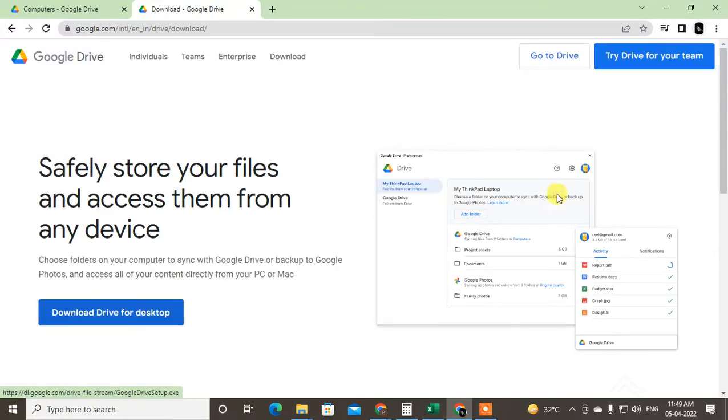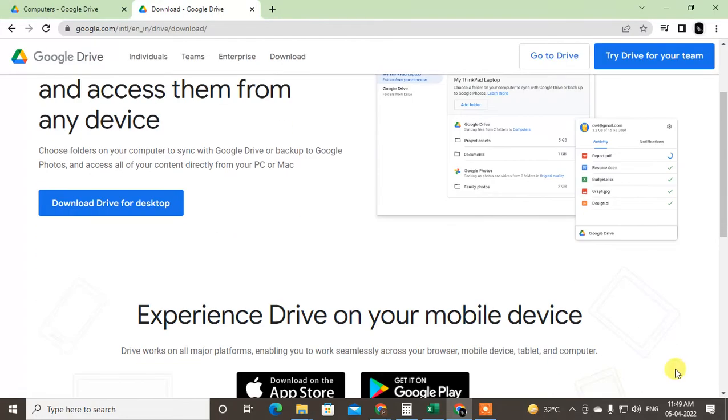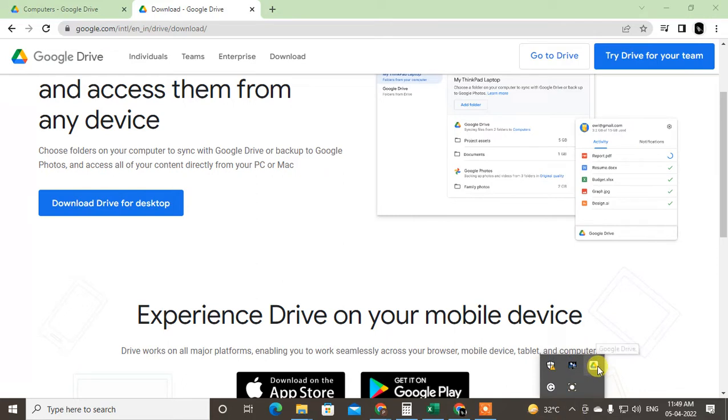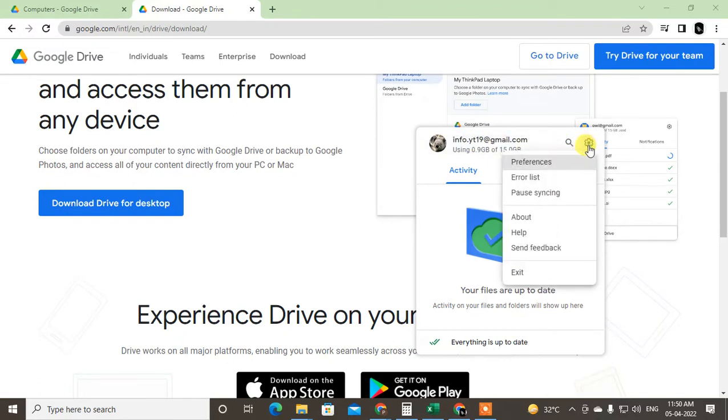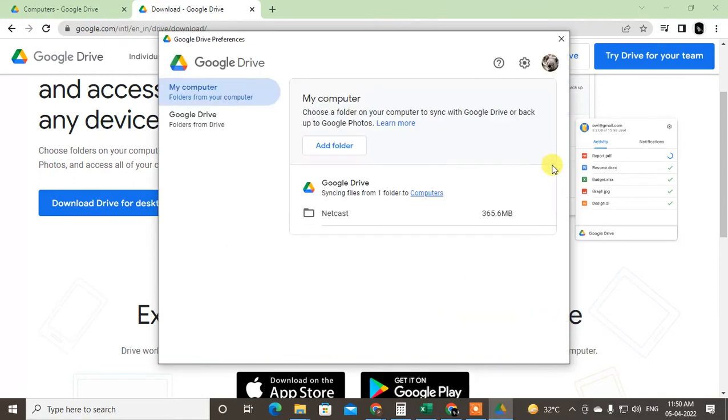After download, you will get this application and you will see it here. You need to just open it. I have already logged in. You have to come and click on settings and go to preferences.